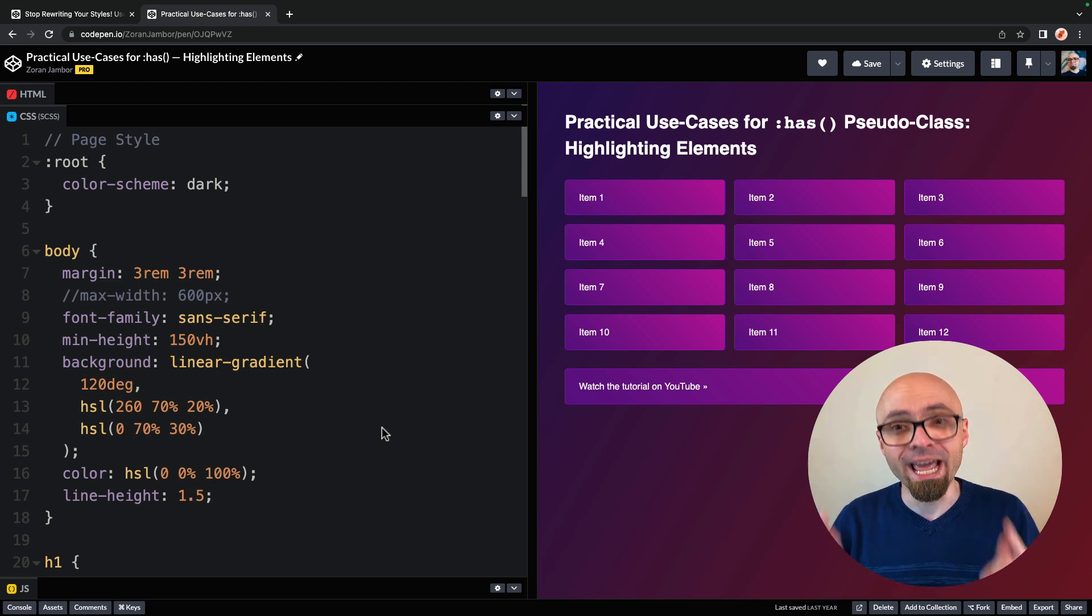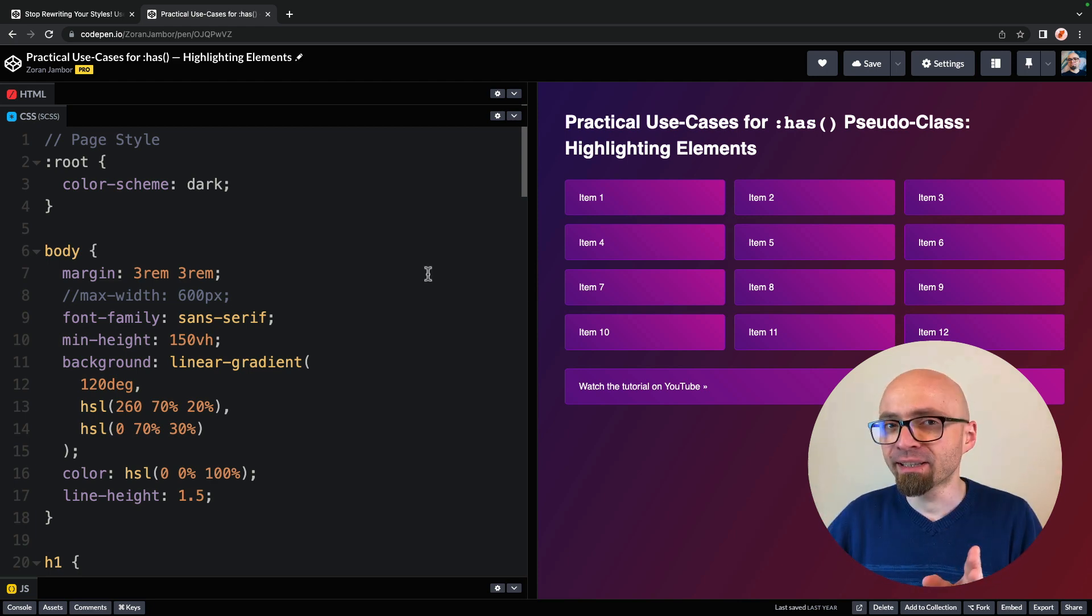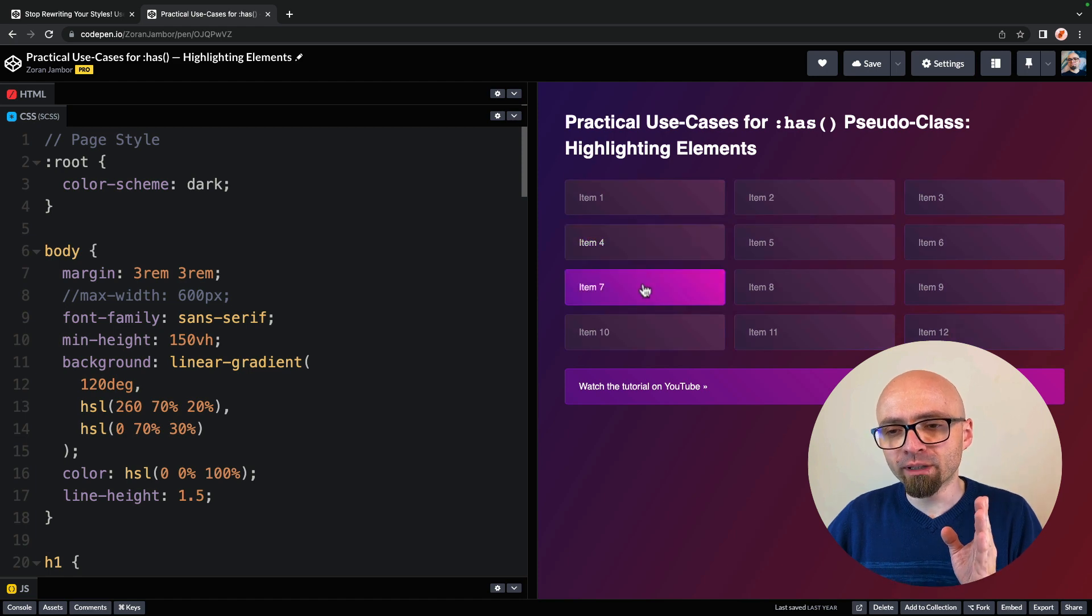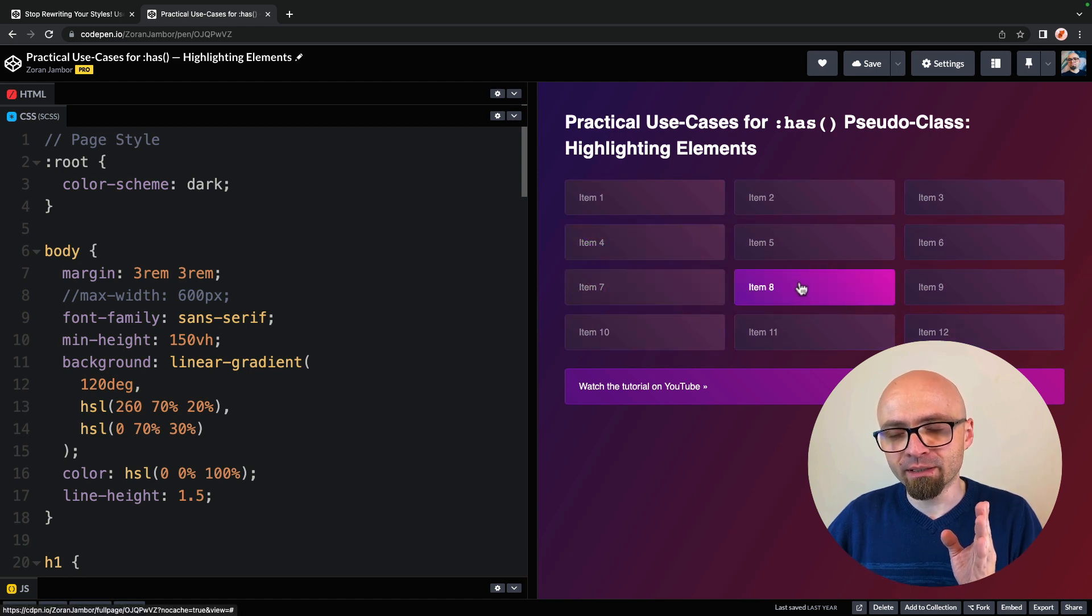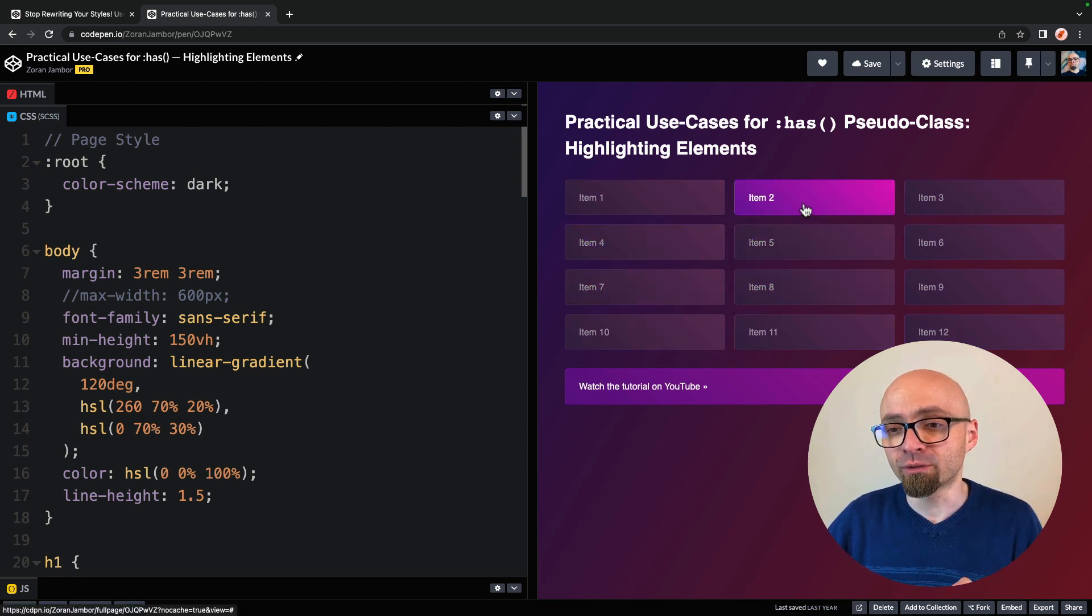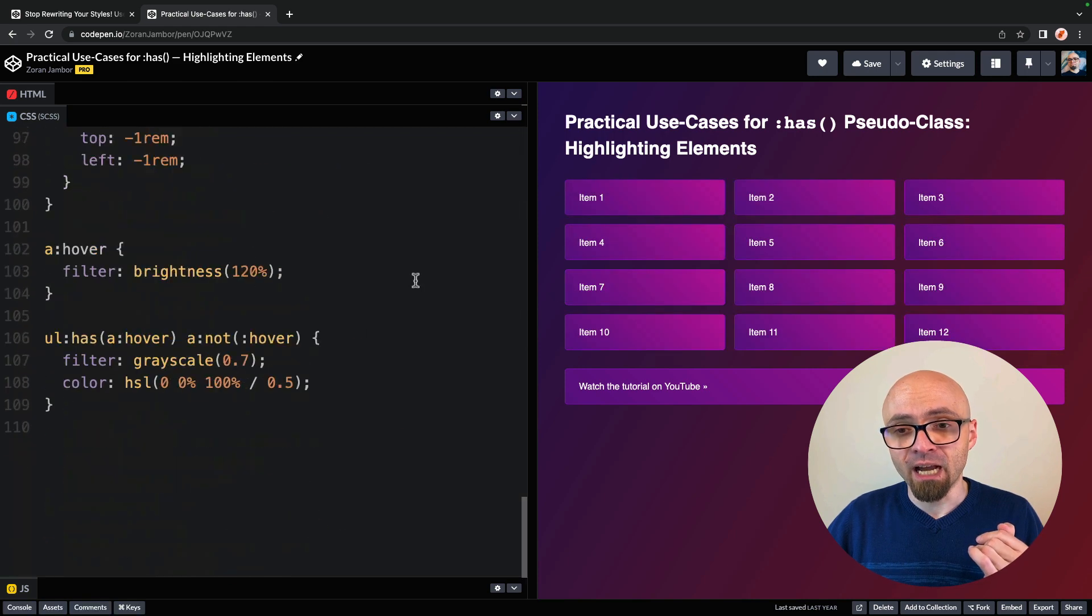The effect here is when I hover over one of the items, all the other elements, all other items are grayed out. And to achieve this effect, I'm using has pseudo class along with the not selector.